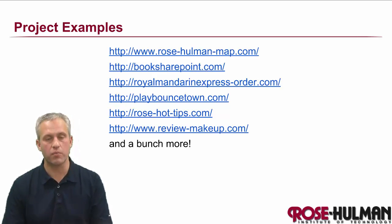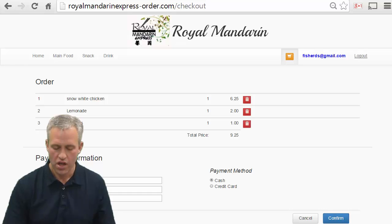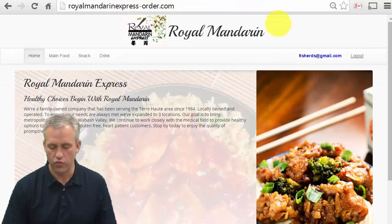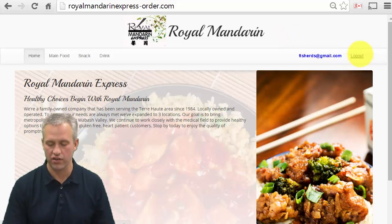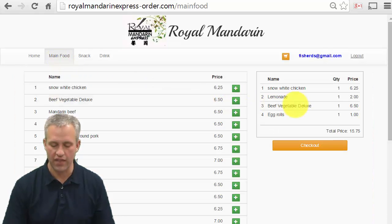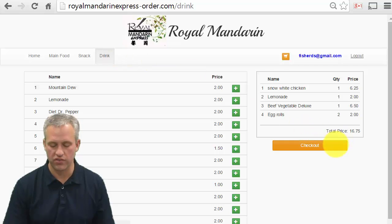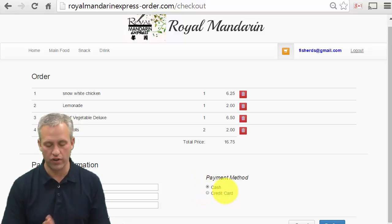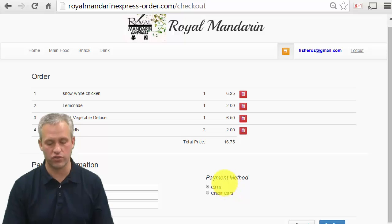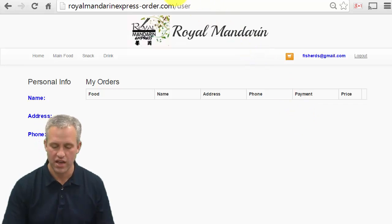As far as what we expect in the project, let's look at examples. This one is Royal Mandarin Order — a student project, not an official thing with the Royal Mandarin company. They've got a way to log in, and what they've made is a menu system where you can add things to your cart depending on what you'd like to buy and the prices. Whenever you're done, you can go to checkout, put your credit card info in, or claim you'll pay with cash when you pick it up. There's also a way to view your past orders.